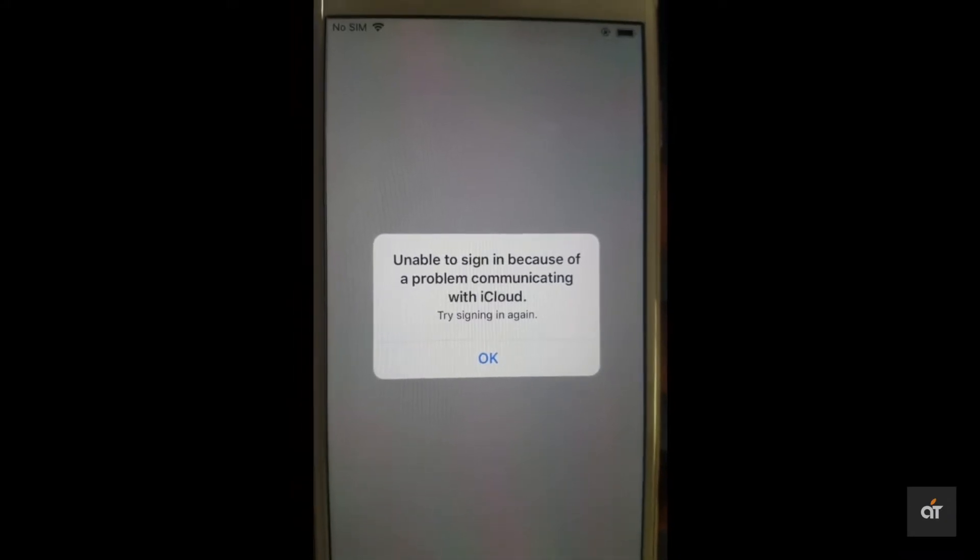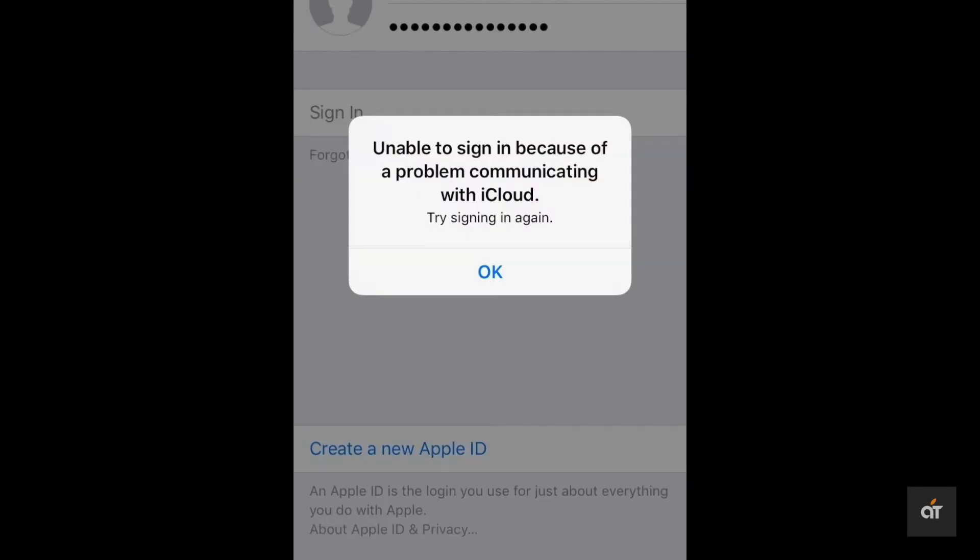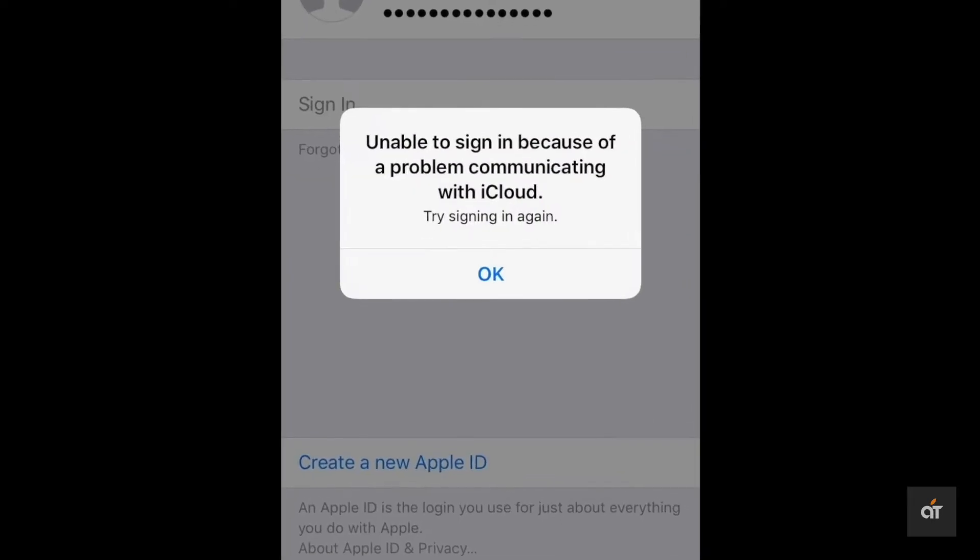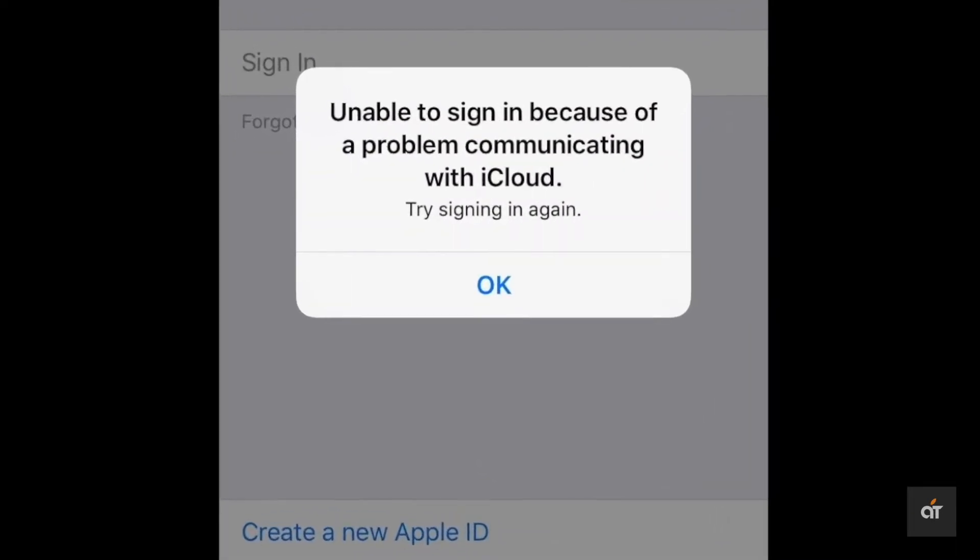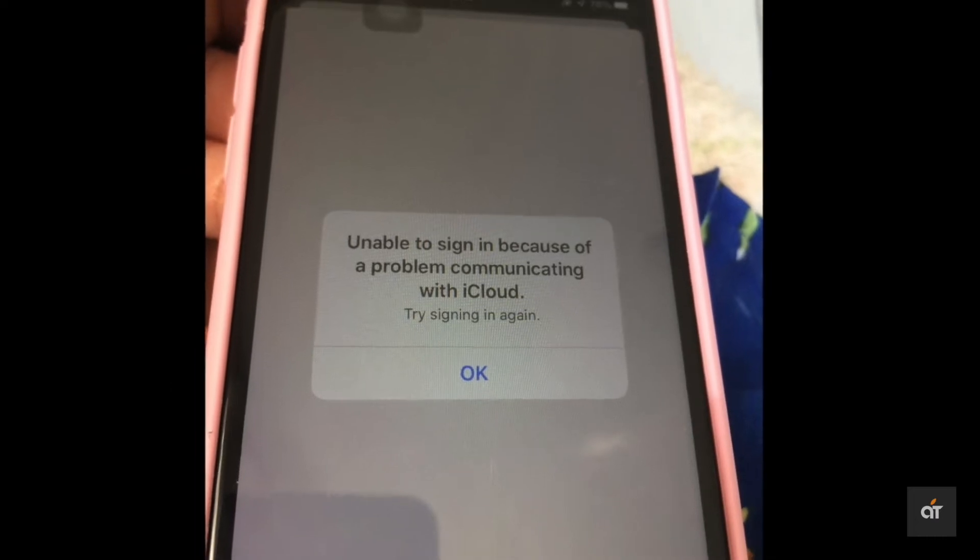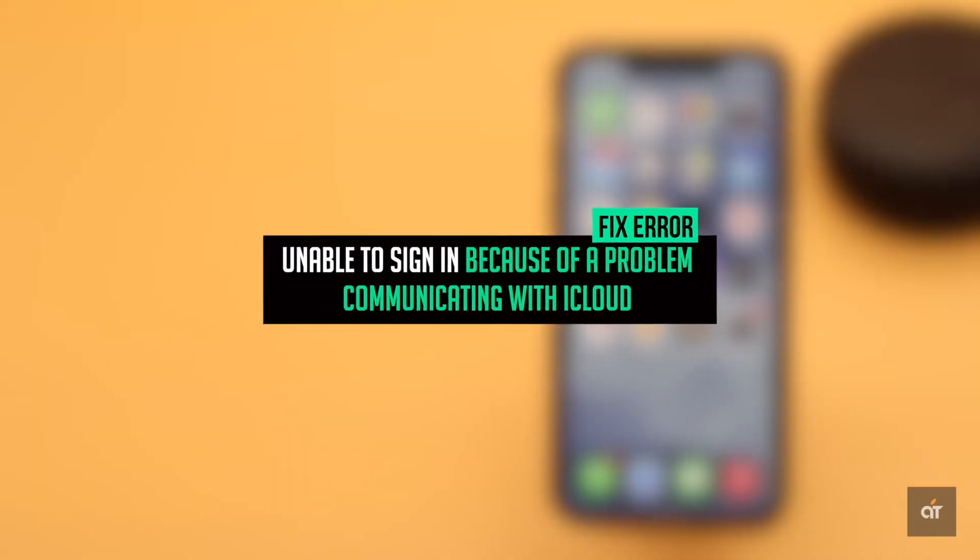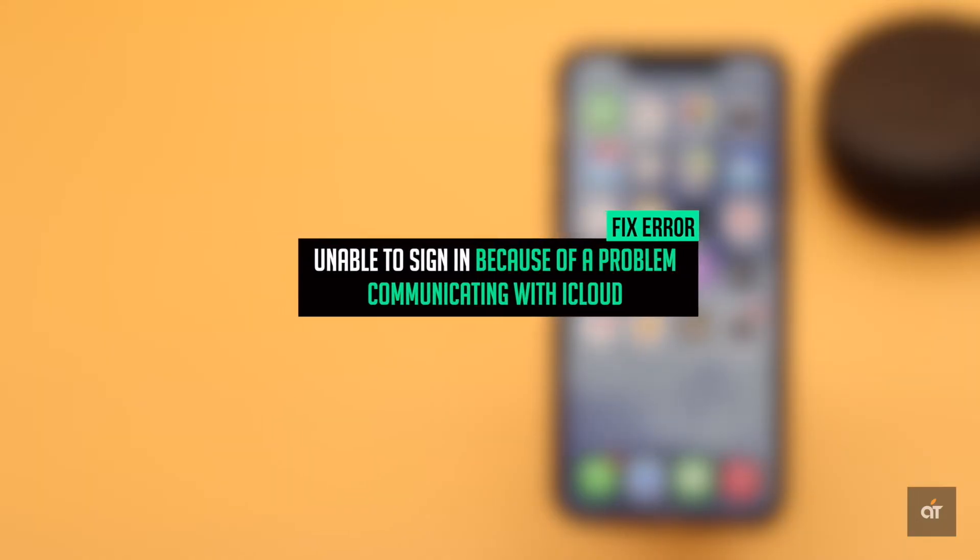Some iPhone users have complained that they have gotten unable to sign in because of a problem communicating with iCloud error on iPhone and could not sign in to their Apple ID again. In this video we will show you how you could fix it. Let's check it out.